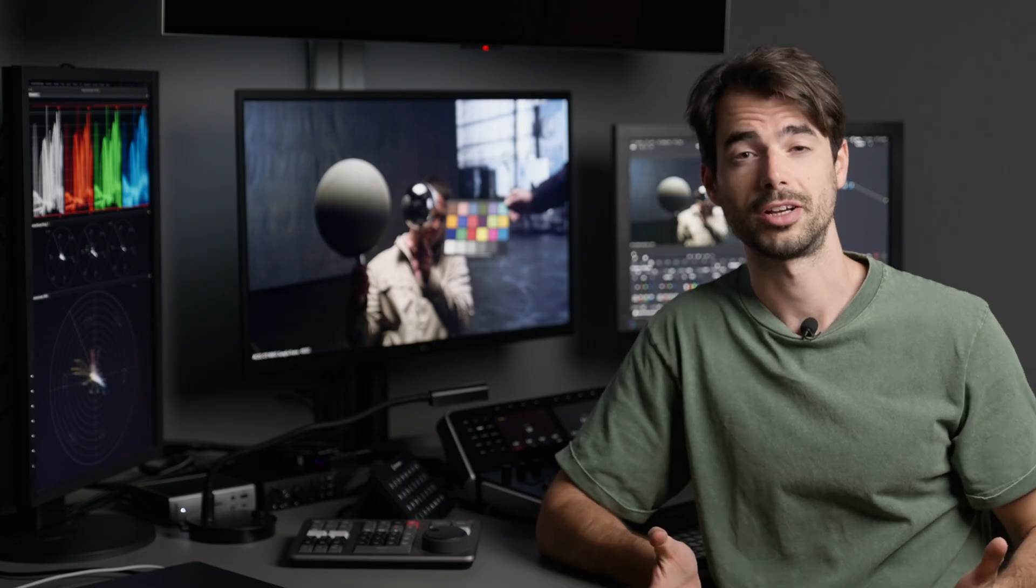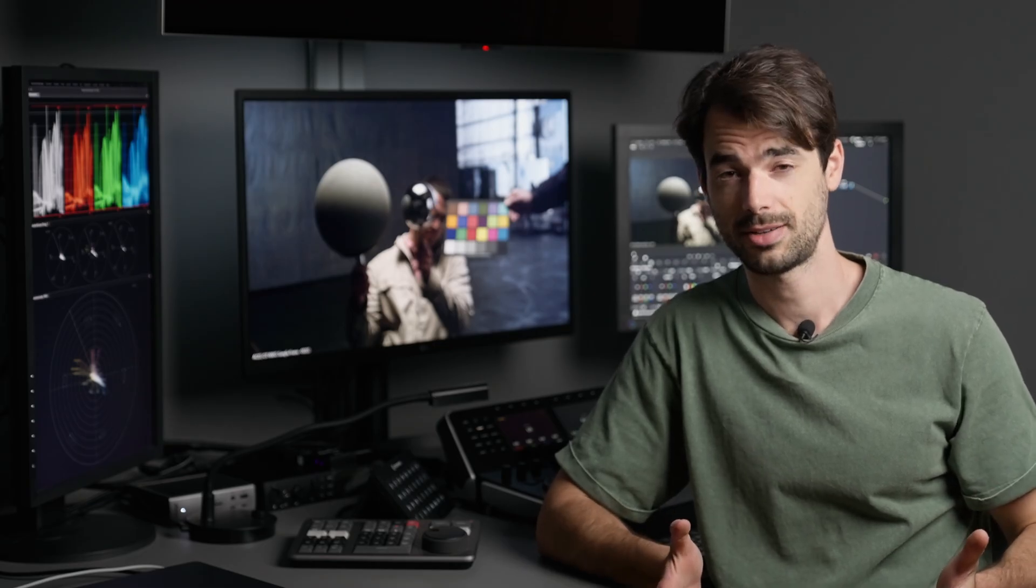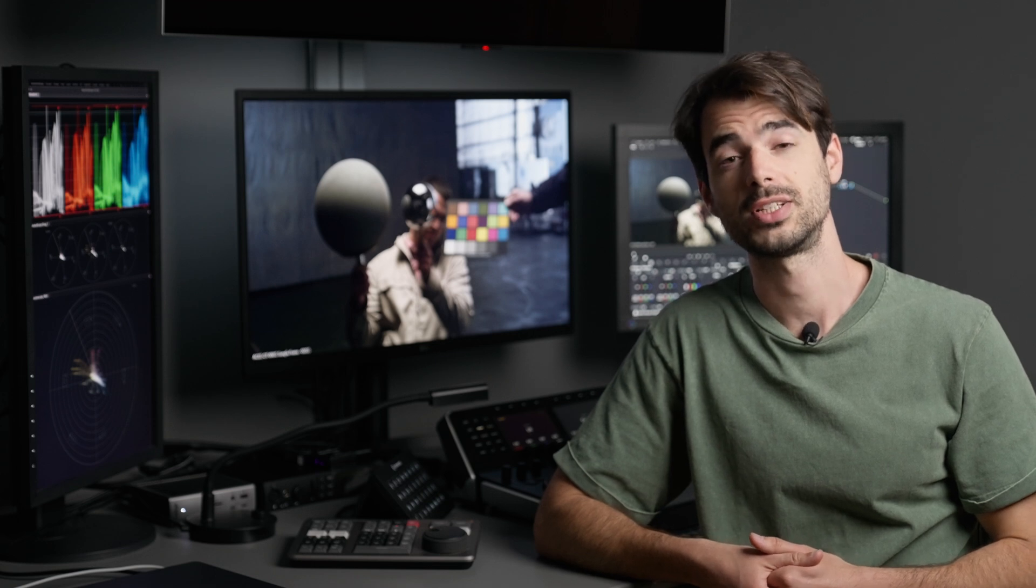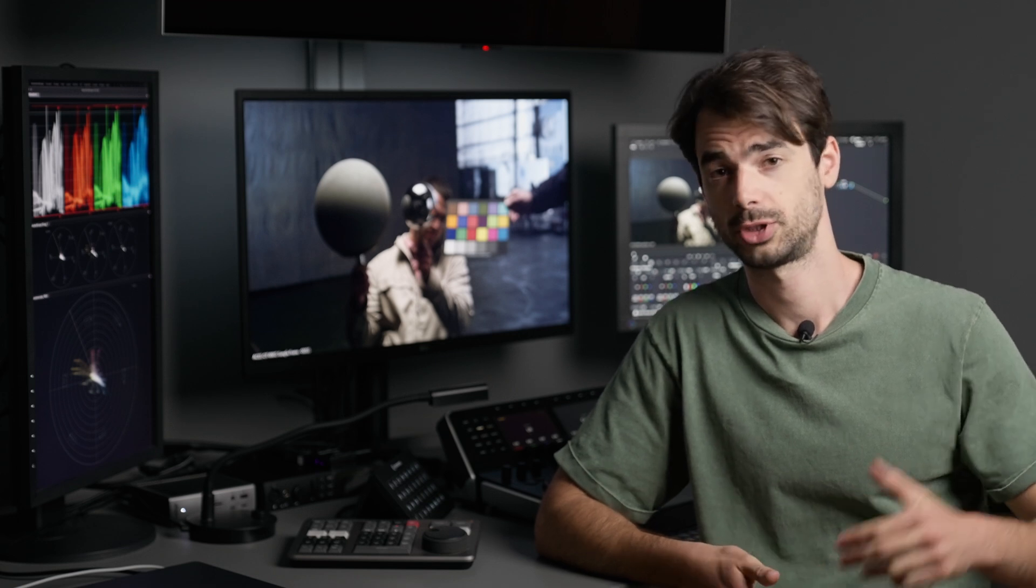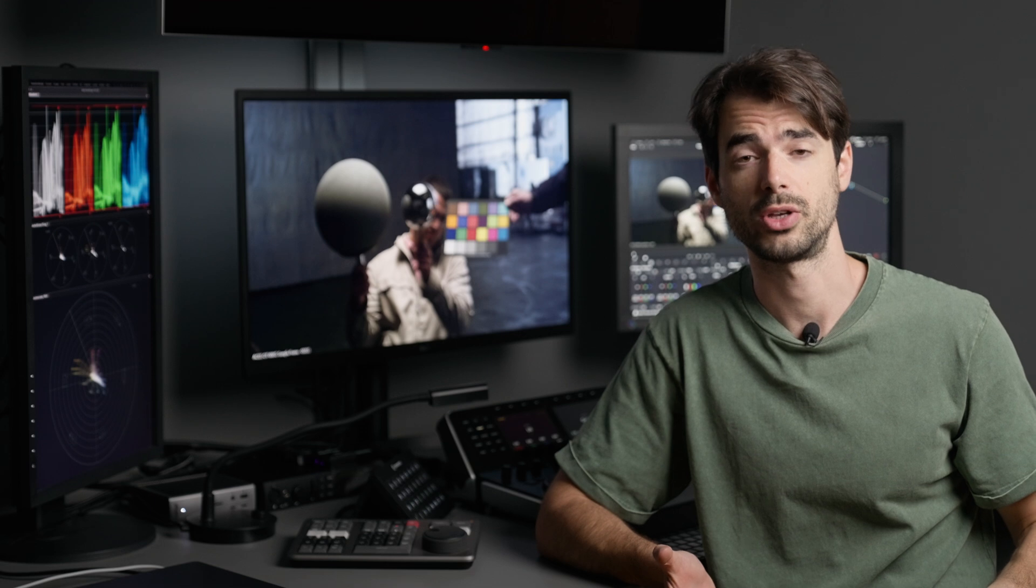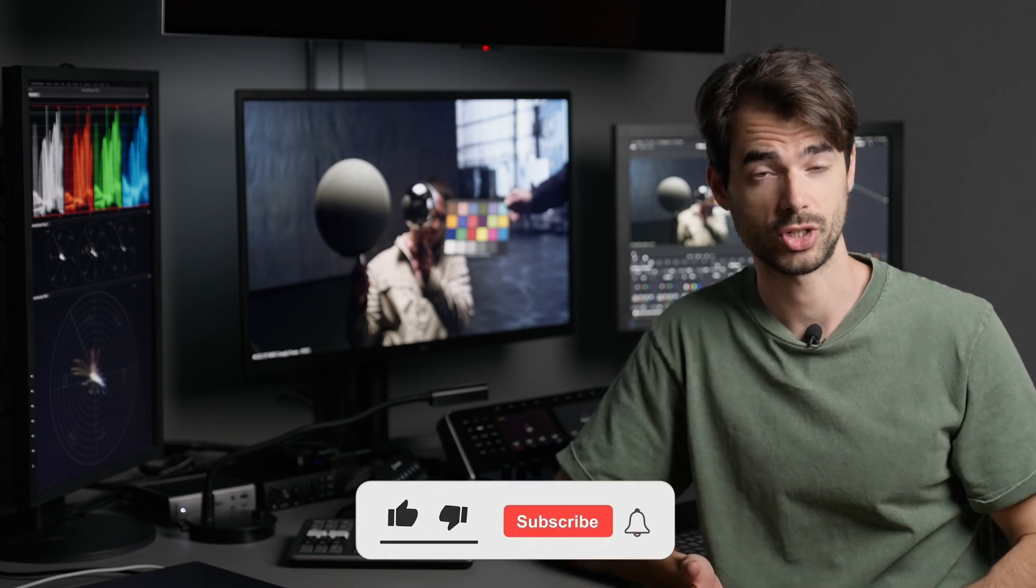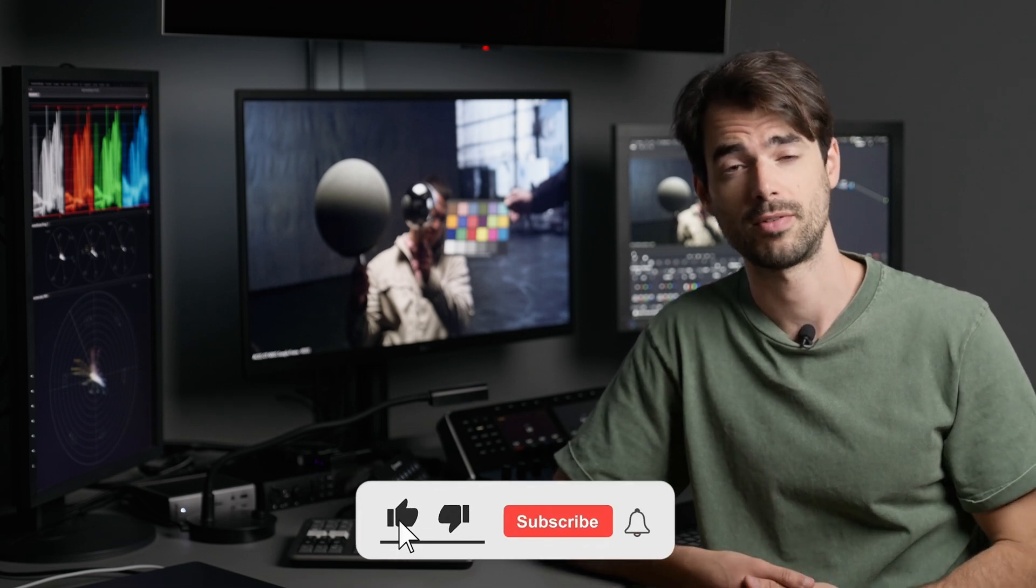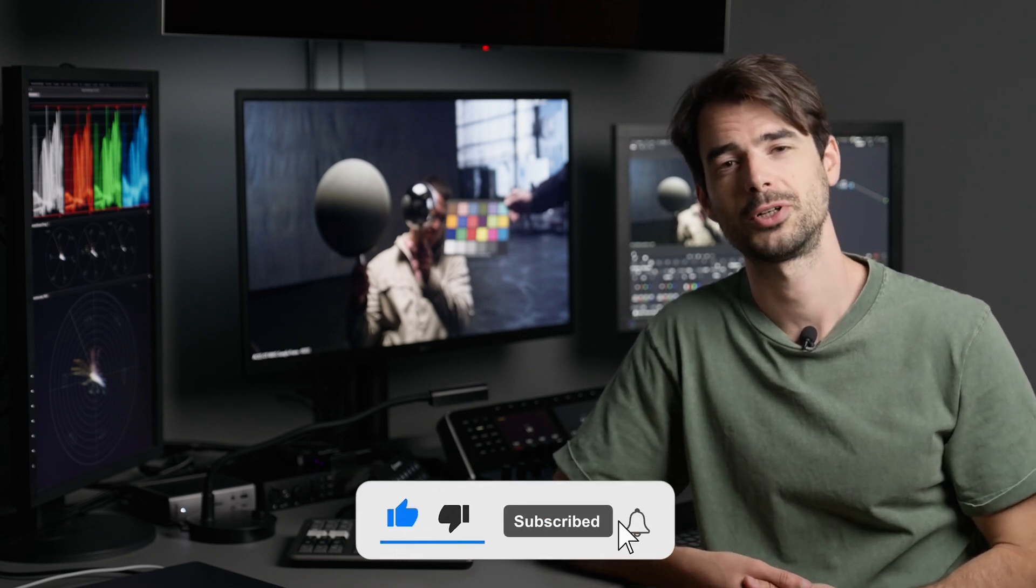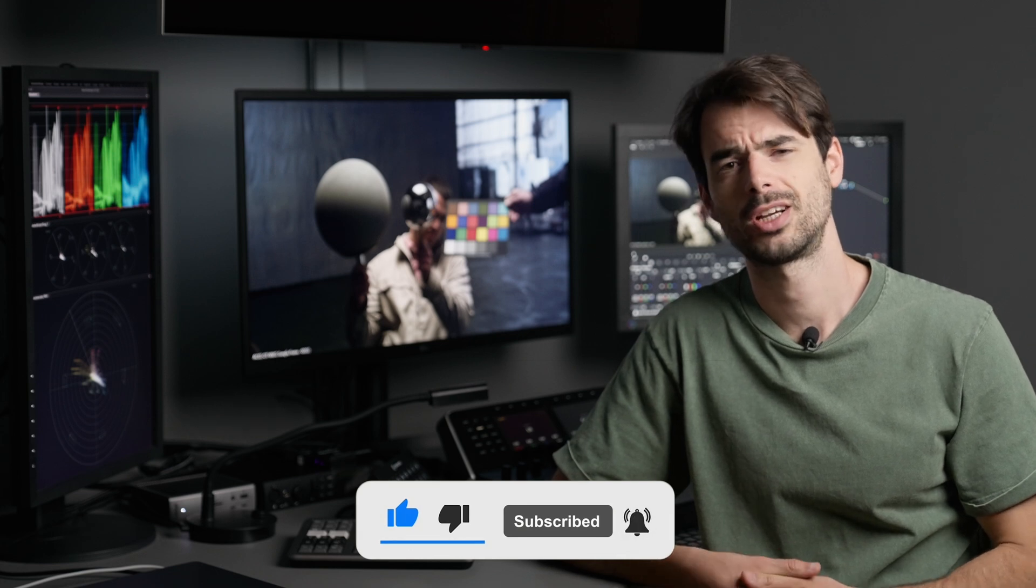Alright guys, that's it for today. I hope that you enjoyed this episode. Please leave a like, comment down below. Let me know if you have future topics that you want me to cover. Subscribe to the channel if you haven't already. Come and say hi on Instagram and take care. I'll just see you in the next one. Bye.